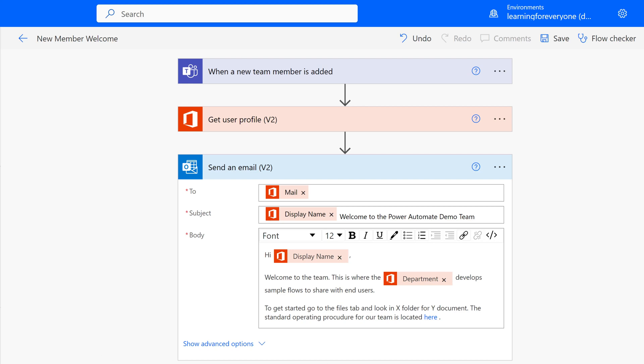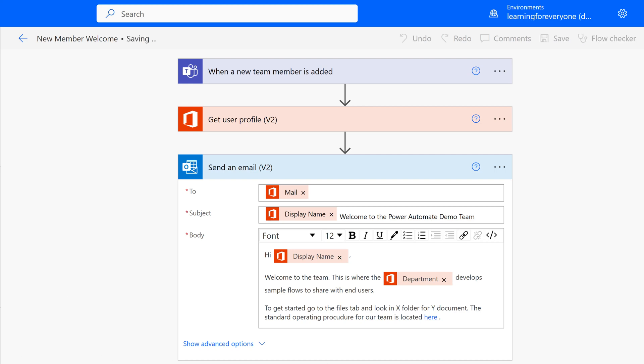And as always, I suggest that you save and then test your flow. After that, check out these other Power Automate videos and I'll see you there.